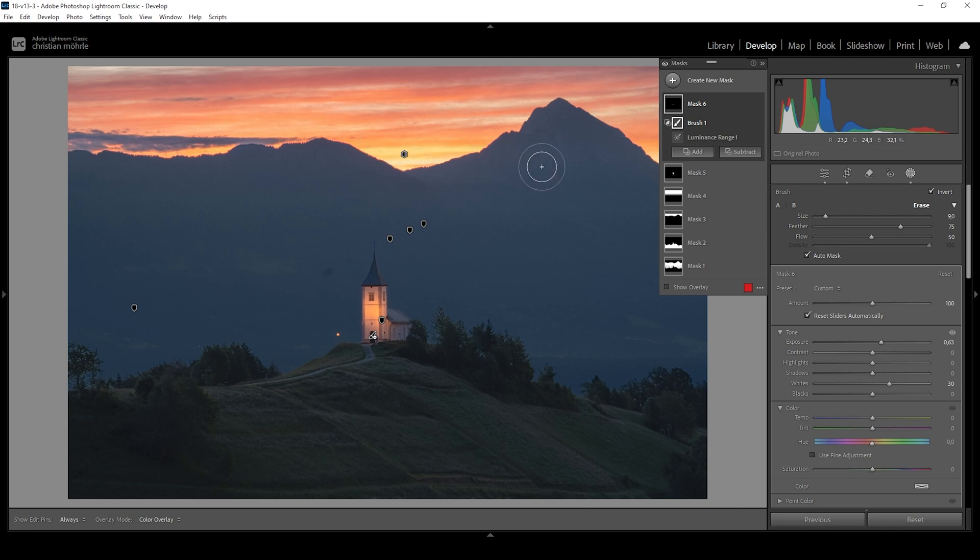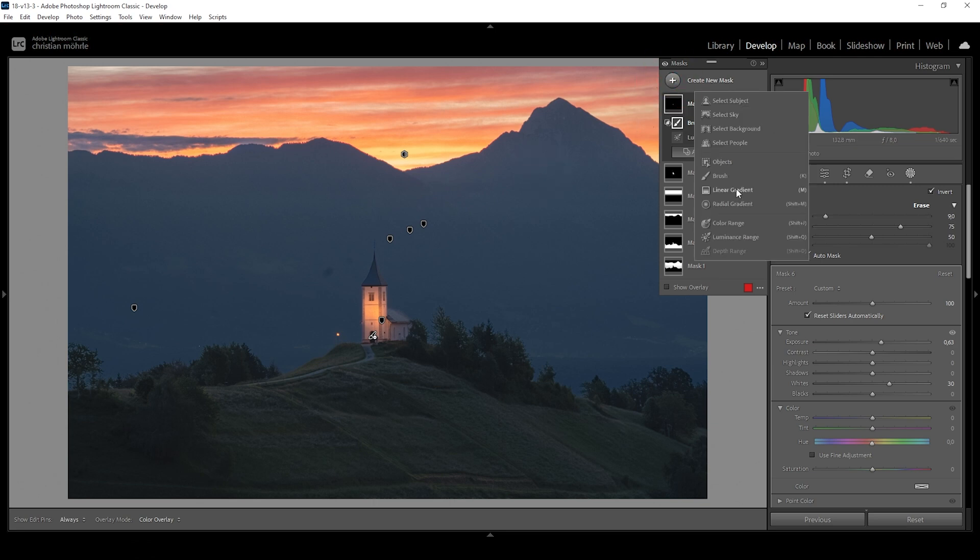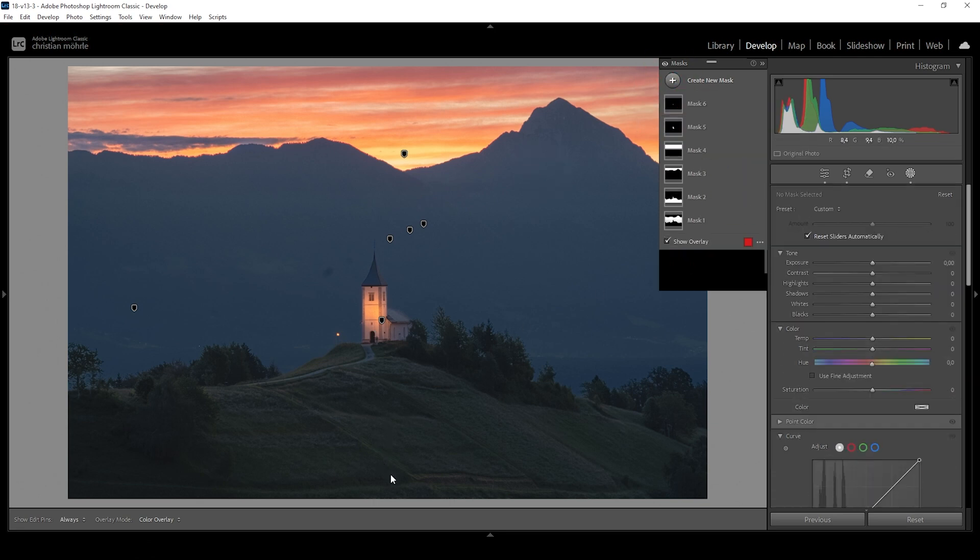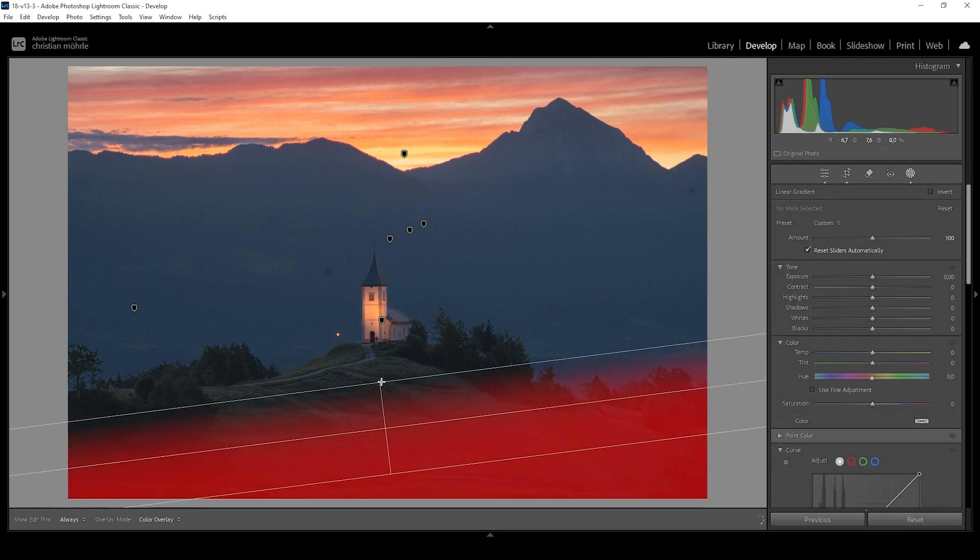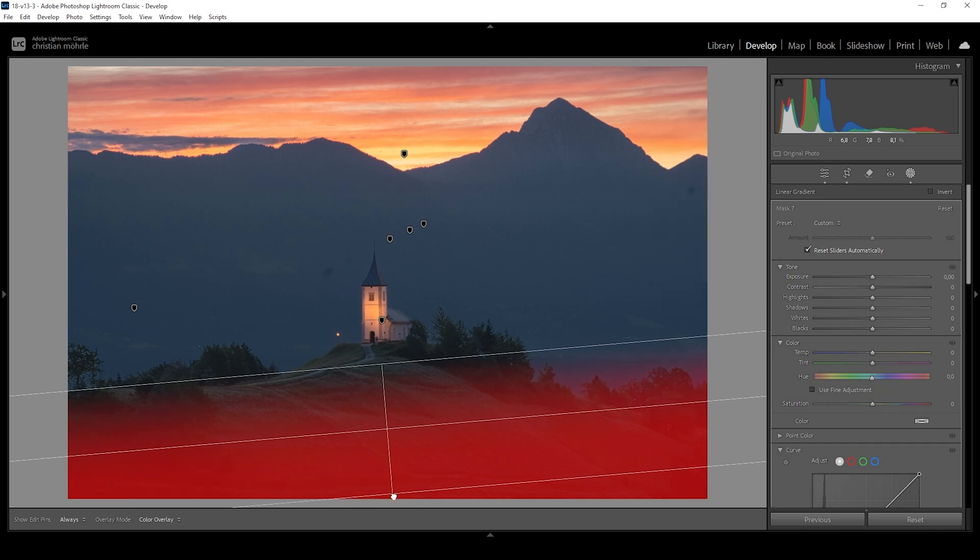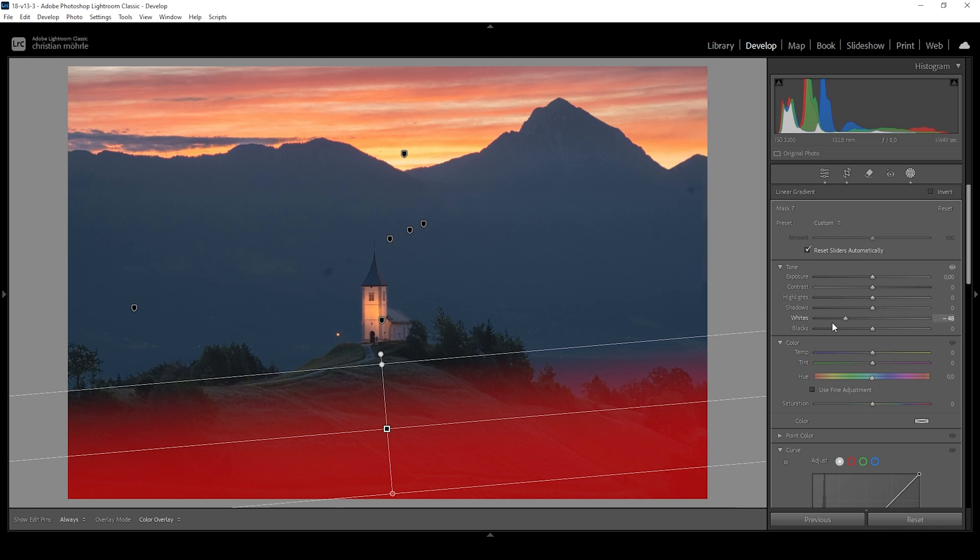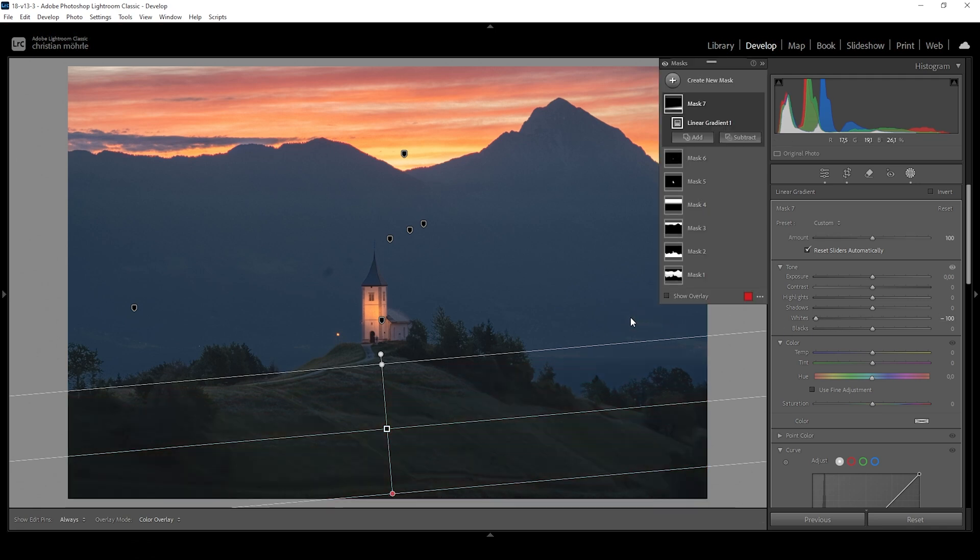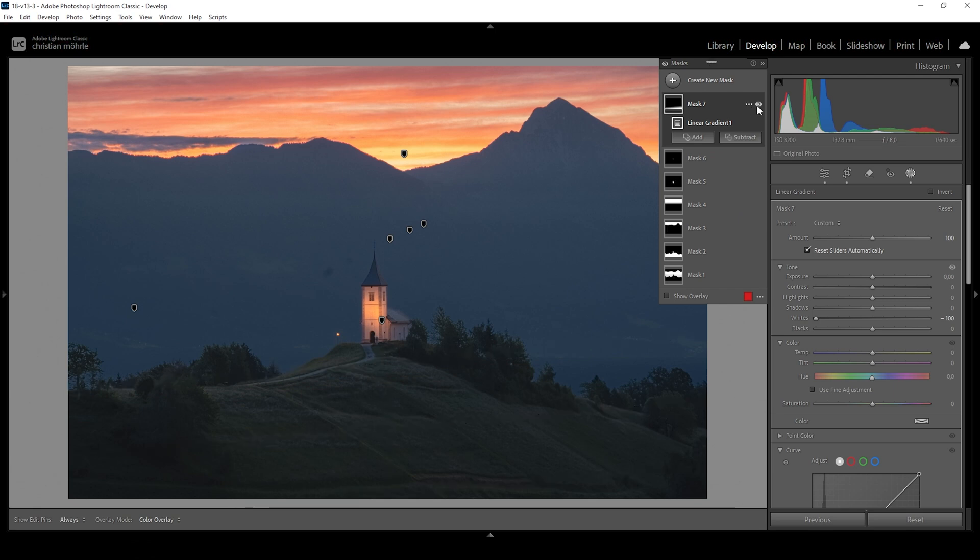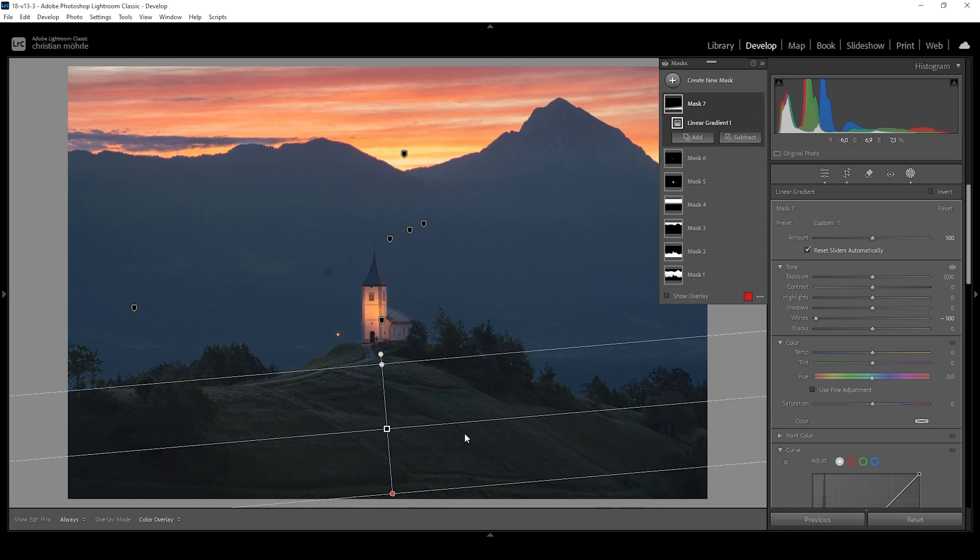We can further increase this effect with a simple linear gradient. And I want to cover the foreground like this. And I want to make this area darker without underexposing. So what I'm doing for that is to bring down the whites all the way, which will make the area darker, but it won't underexpose the darkest areas. So by applying this mask, we get a very subtle vignetting effect. And again, we're leading the views eye more towards the subject.